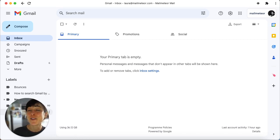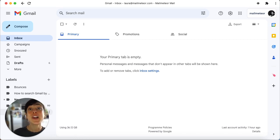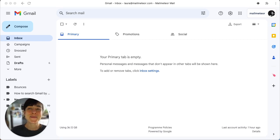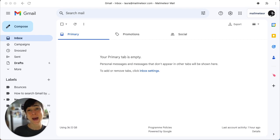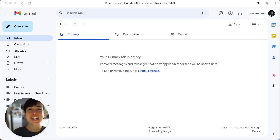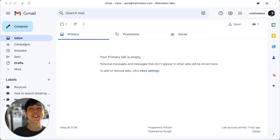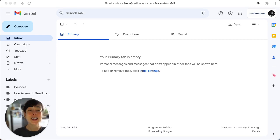To sum up, whilst Gmail might not have an official desktop app, we've shown you some fantastic alternatives and a cool shortcut hack. Bring Gmail to your desktop, simplify your email management, and boost your productivity.